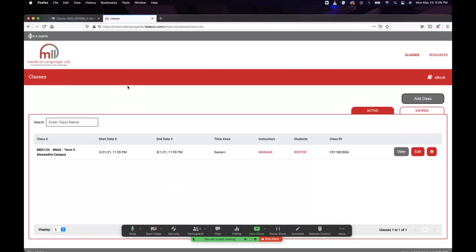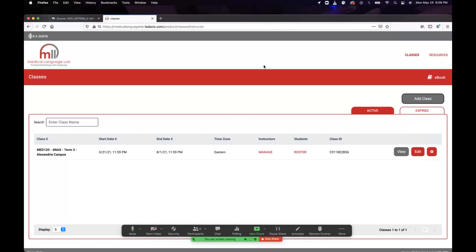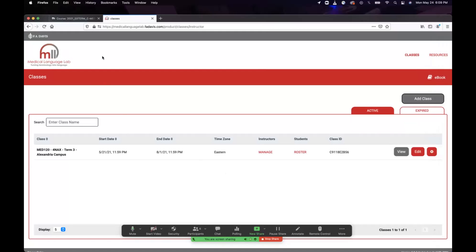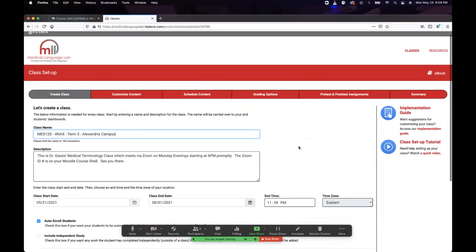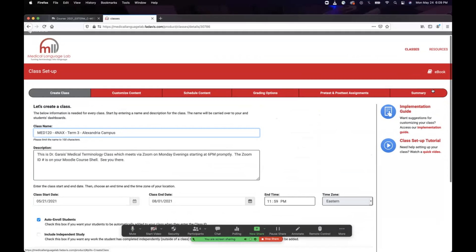You can see I'm logged in. If I want to look at my book, I click on the e-book here. But let me jump into this class — MED1204NAX. If I go into it and pretend I'm a student, let me view it from the student's point of view.